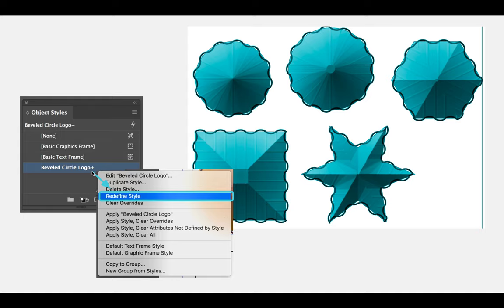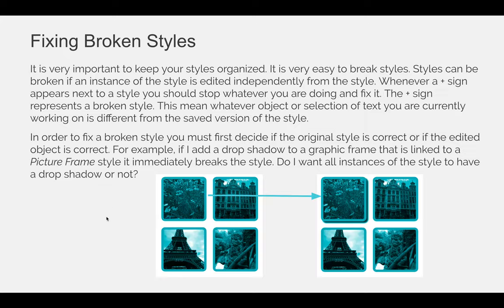You can tell that a style is broken by the plus sign. The plus sign is saying that the thing you have selected is different than what's saved, and you need to make a decision about that. It is very important to keep your styles organized — styles can be broken if an instance of the style is edited independently from the style.